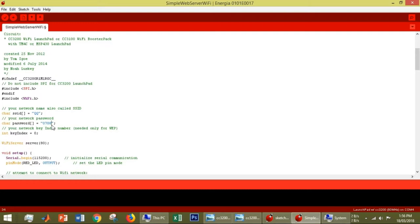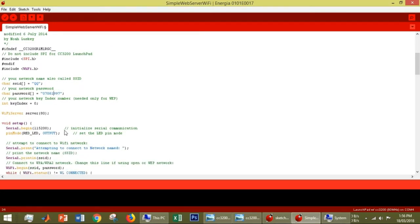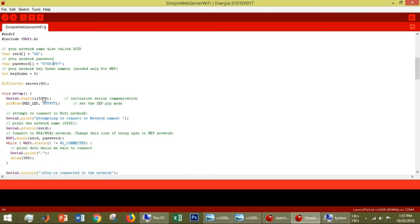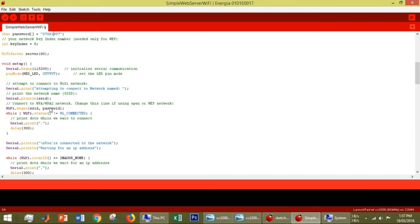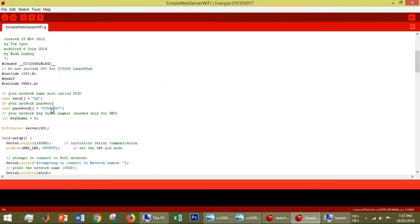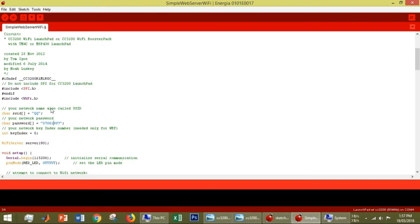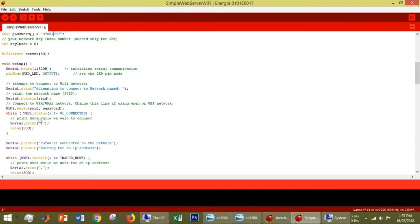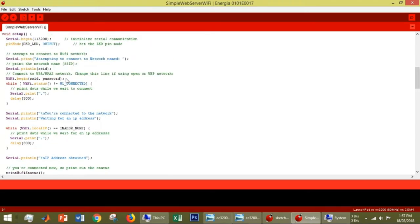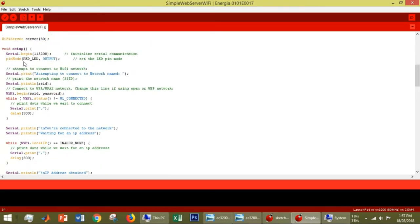The password is 1997. You have to change these two things. When we run it, this CC3200 launchpad will try to connect with the Wi-Fi with SSID QQ. We are going to control an LED using a web server.